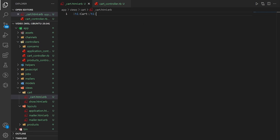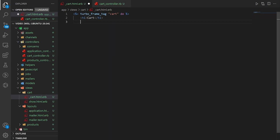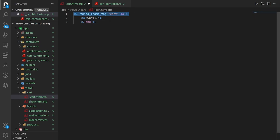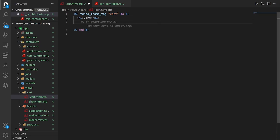Now let's come into _cart.html.erb and create a turbo_frame_tag. We'll call it 'cart' and wrap everything inside it. In the controller we're going to broadcast a change to the application — it'll look for a turbo_frame_tag to target. We tell it to send to the 'cart' frame tag, which is where we're replacing content.